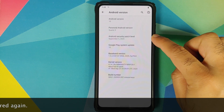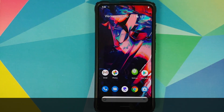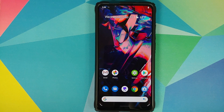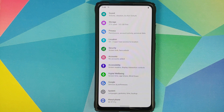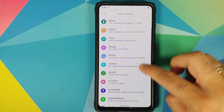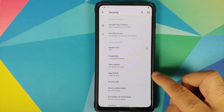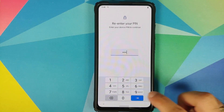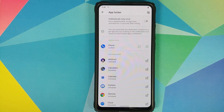Right off the bat you will notice that the security patch has been updated to September 5th, 2020. Next up, they have added app lock. You can find this by going into Settings, then Security — and here it is: App Locker.